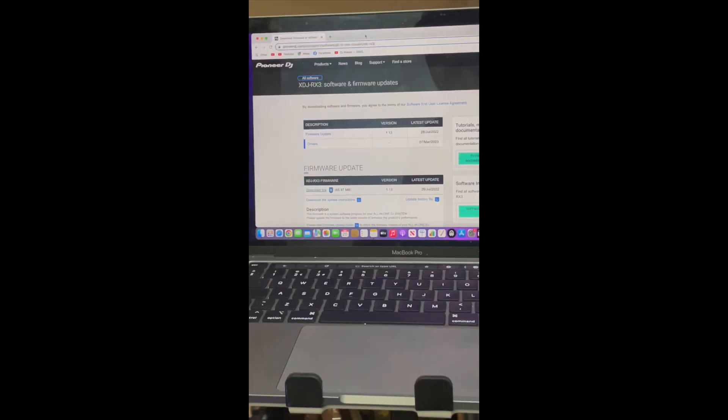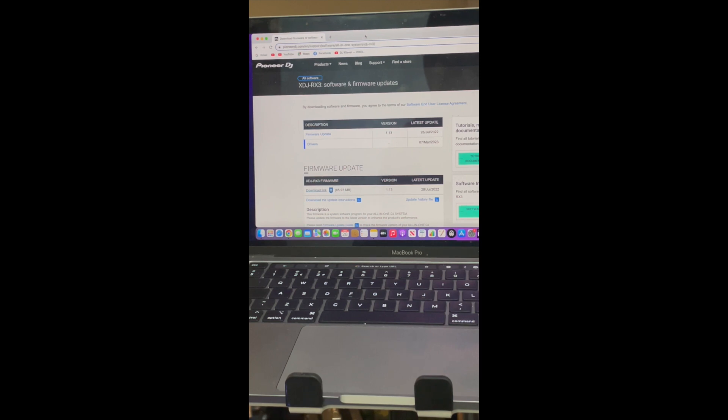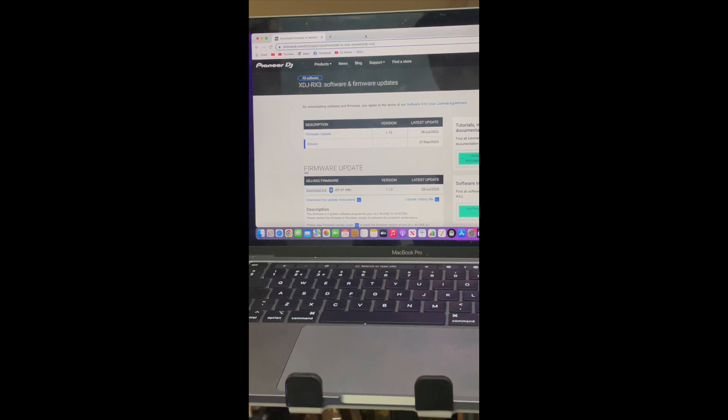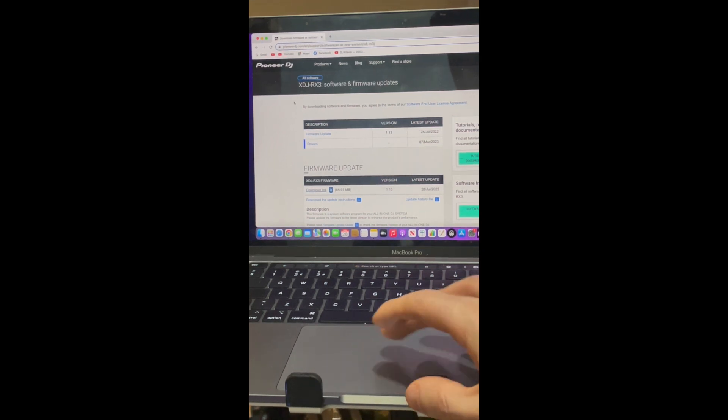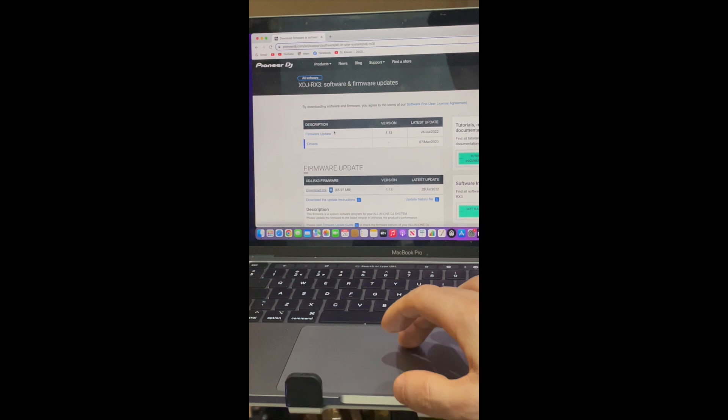In order to get the Pioneer RX3 working with Serato, you need to update the firmware on the unit. We need to go over to the Pioneer DJ website and type in firmware updates for the RX3.